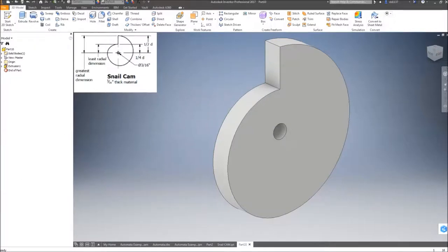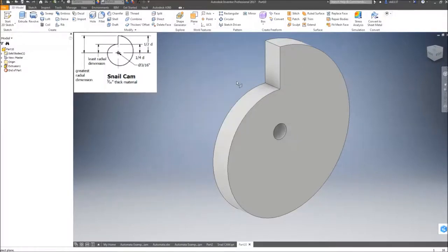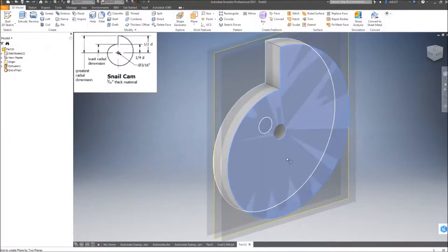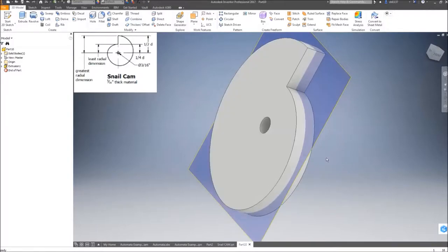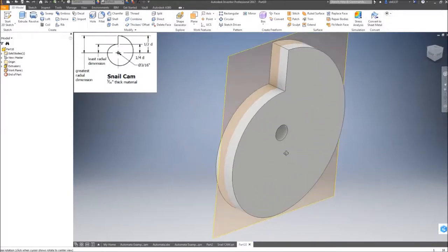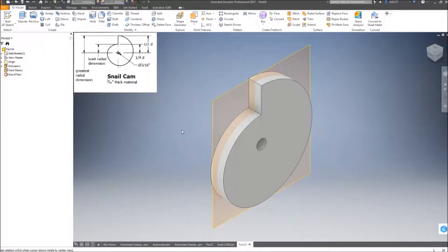Next, I'm going to create the work planes for the snail. The first one is the mid plane between two work planes, so I'm going to create a work plane between the front surface and the back surface, which gives me the center.